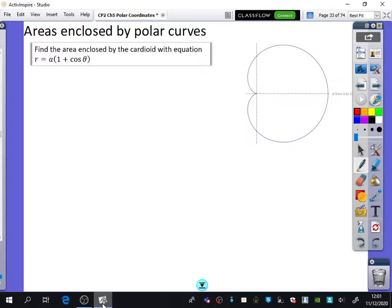We're going to start off by doing areas enclosed by polar curves. We're just doing a single polar curve, and we're going to try and find the area that we have here. It wants us to find the area enclosed by this cardioid with the equation R equals A(1 + cos θ). A is just a constant — it's going to be hanging out for the whole time.